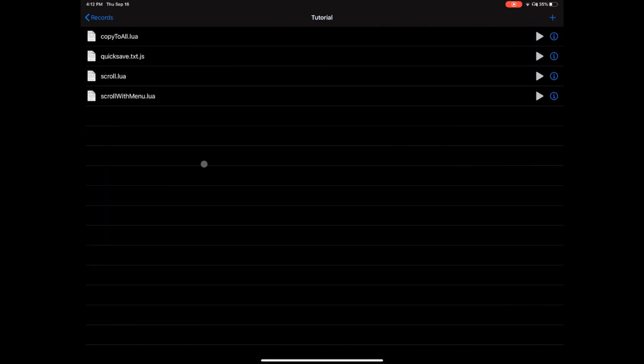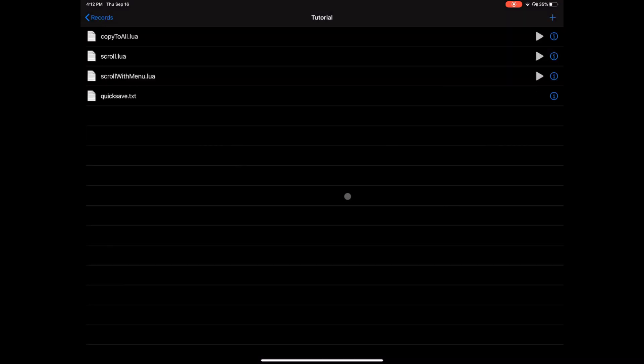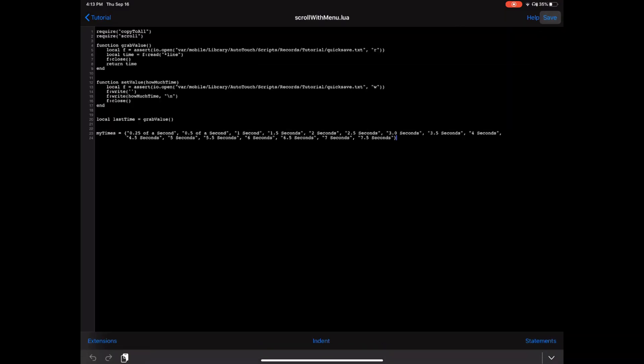Let's go back to the tutorial folder. You'll see where quicksave.txt has a '.js' on it — we need to fix that. It should not have a '.js' at the end.